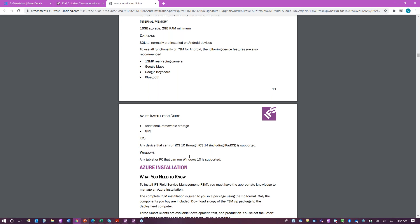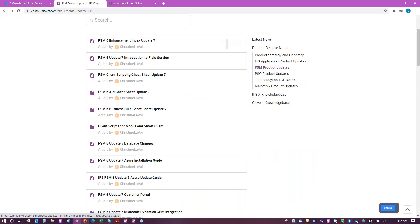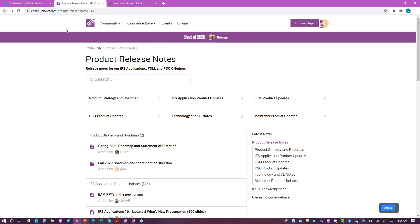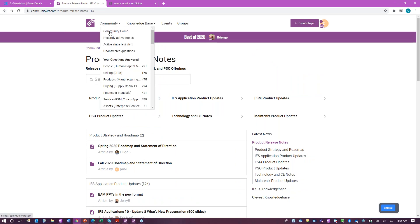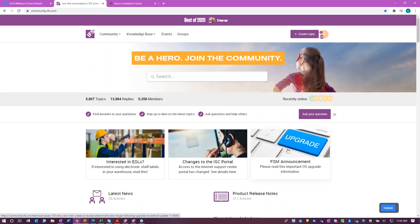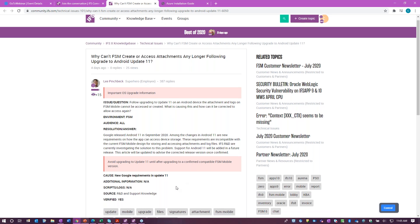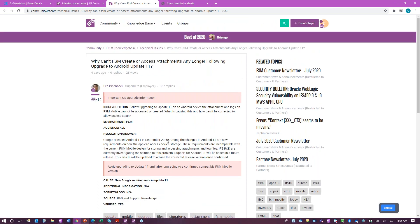It's important to know what devices your application can run on. It's also important to follow along on community to make sure any relevant information that's been pushed out, you're following and tracking. For example, we recently put out an announcement about FSM because people were asking about Android 11 support — you'll see the question and the impacts. We try to make this type of information readily available to our customers.